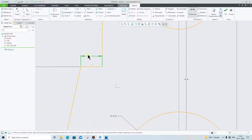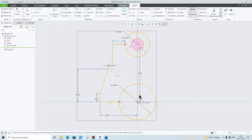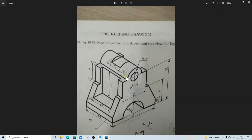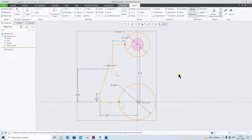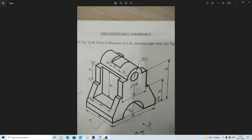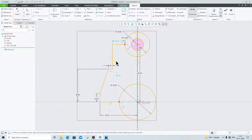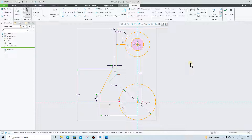Double-click and give the dimension 5 — it is very simple. Then this height is 70, so it will automatically update. Then this width — this is 50, so from center to here it is 25. Go to Dimension, from here up to here it is 25.